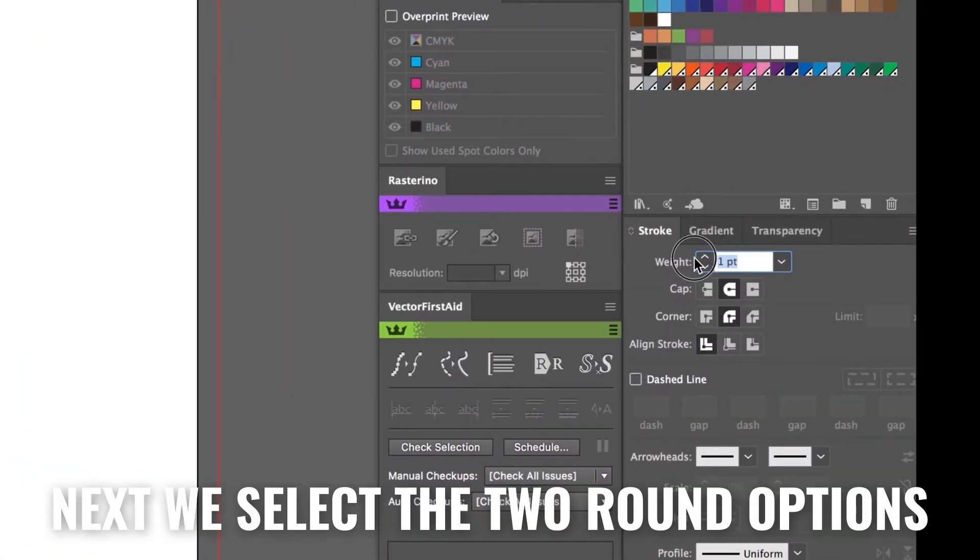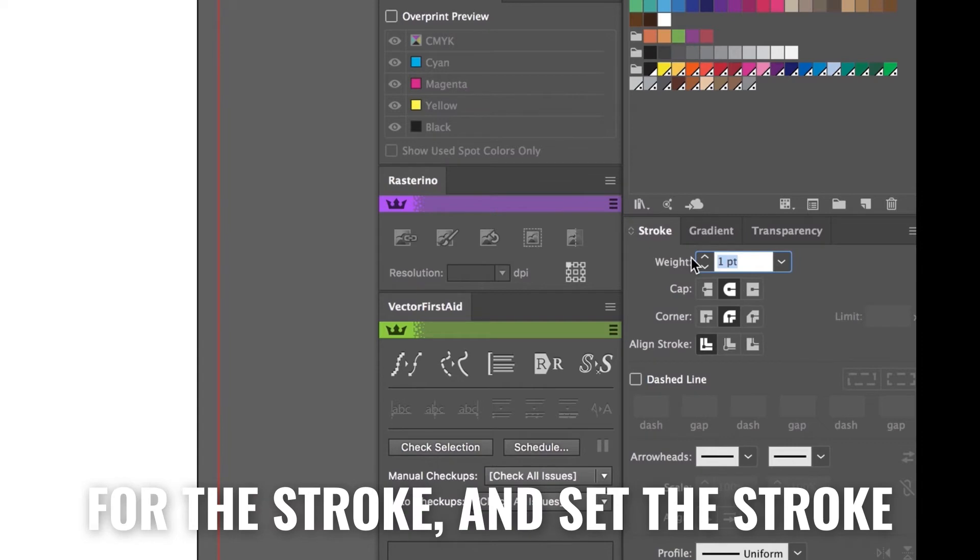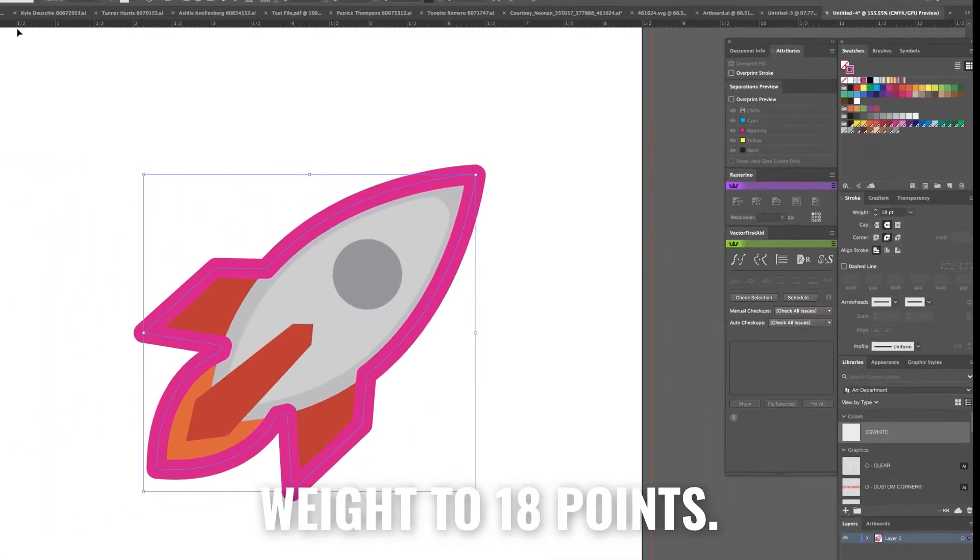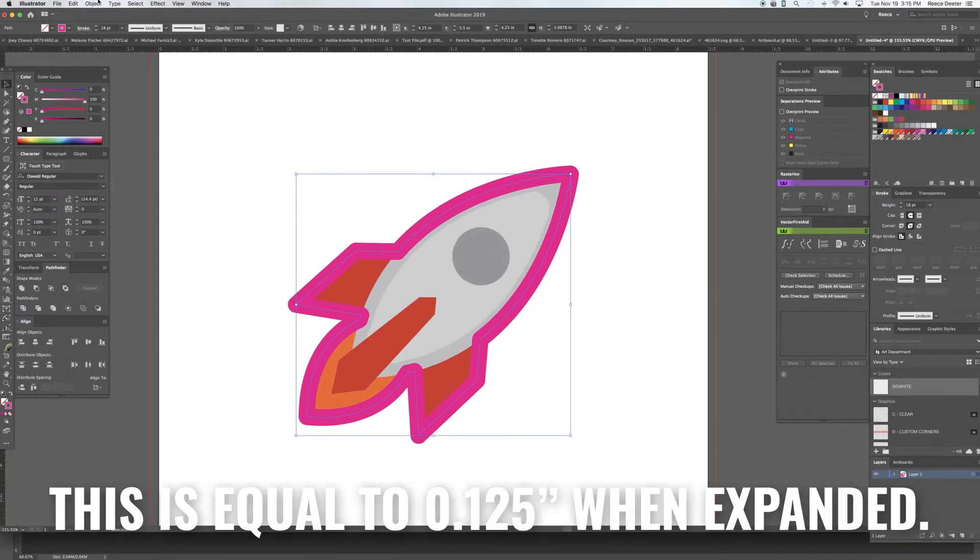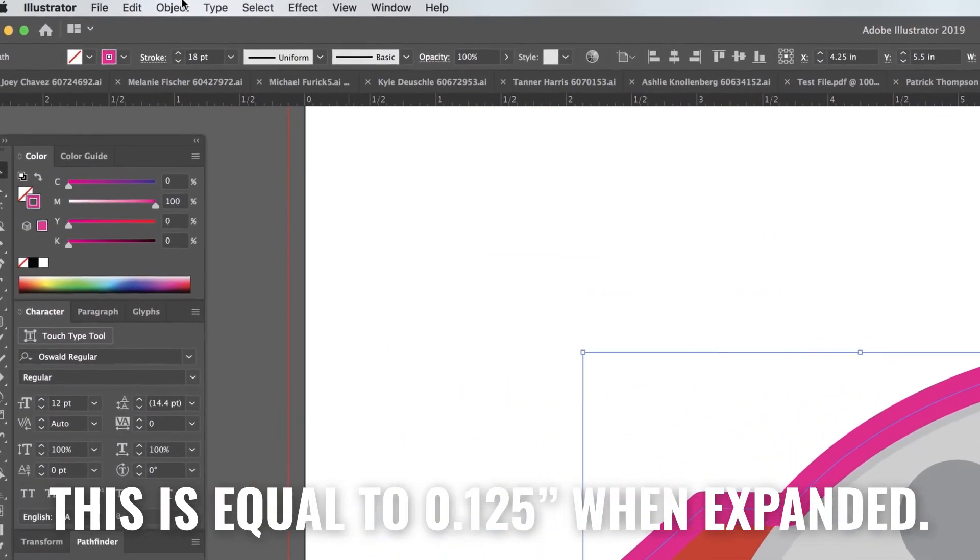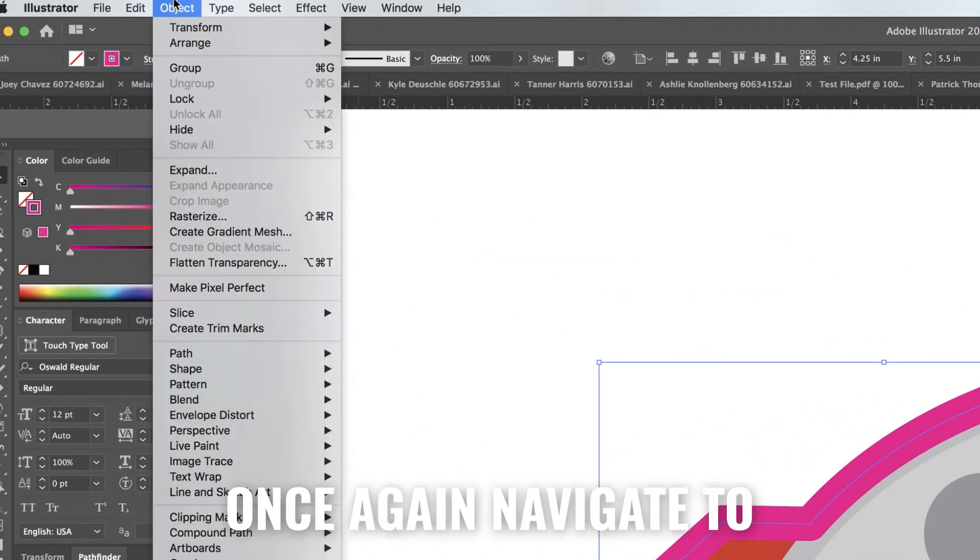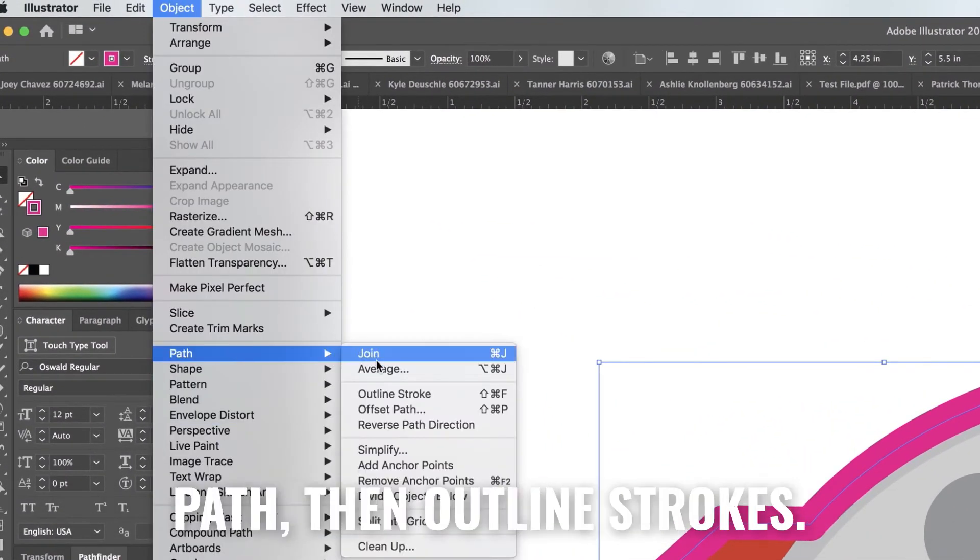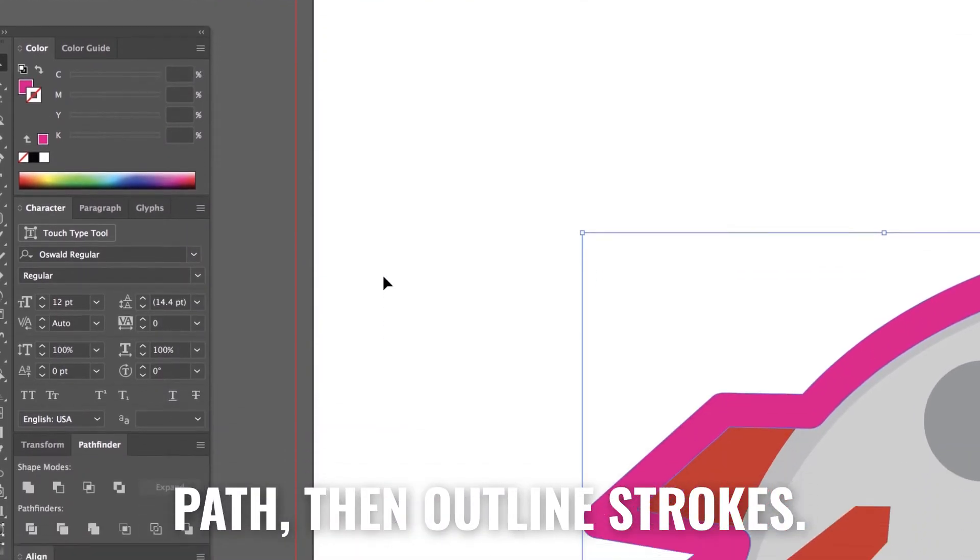Next, we select the two round options for the stroke and set the stroke weight to 18 points. This is the equivalent to .125 inch once expanded. Then once again navigate to the Object drop-down menu, go to Path and then Outline Strokes.